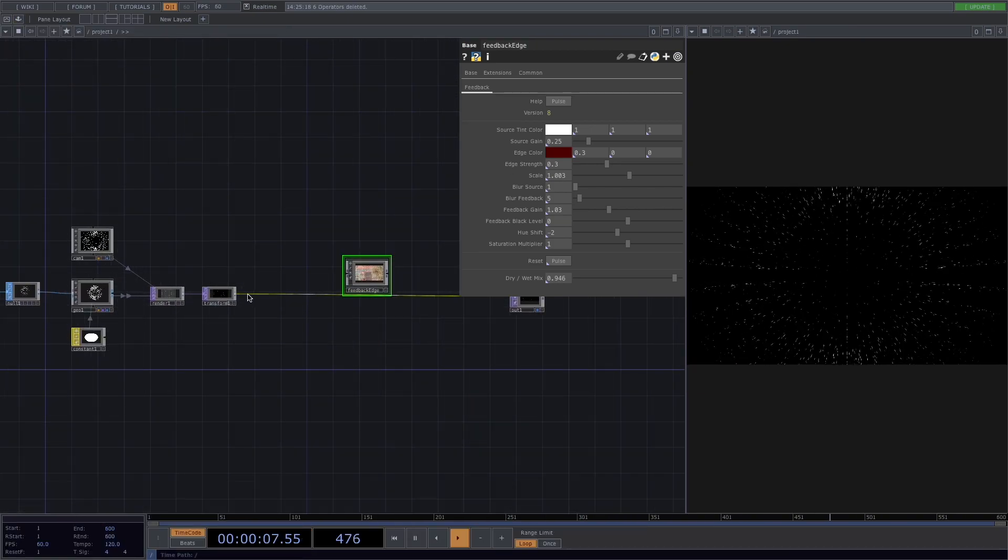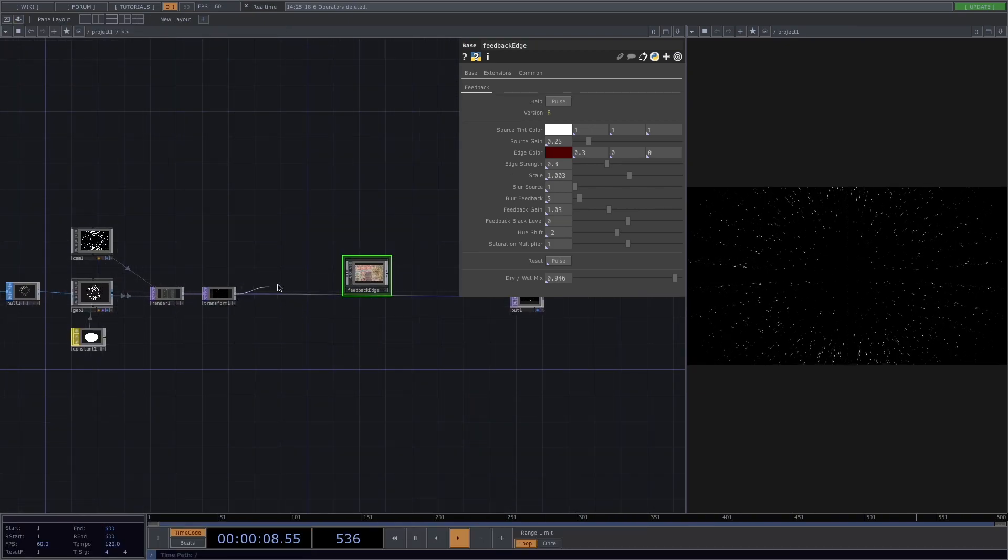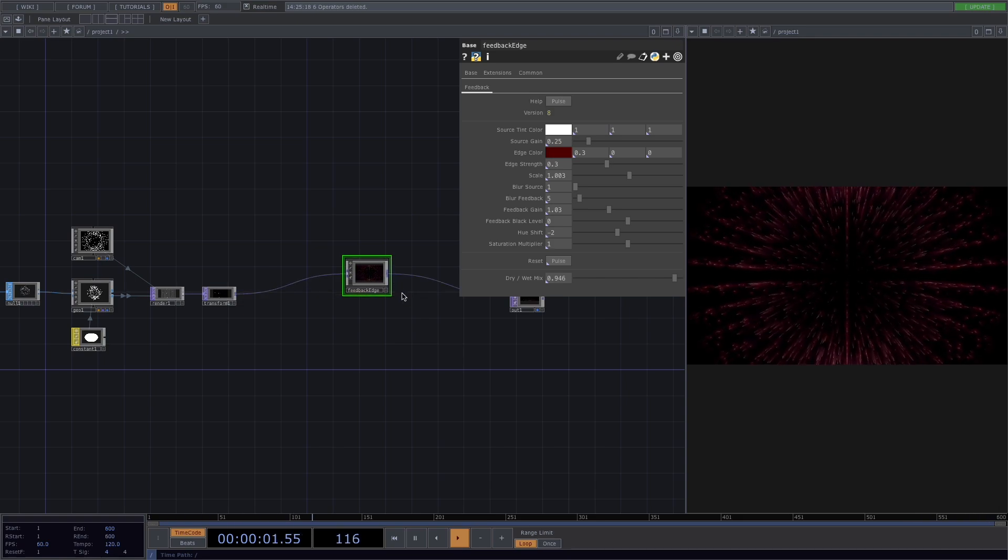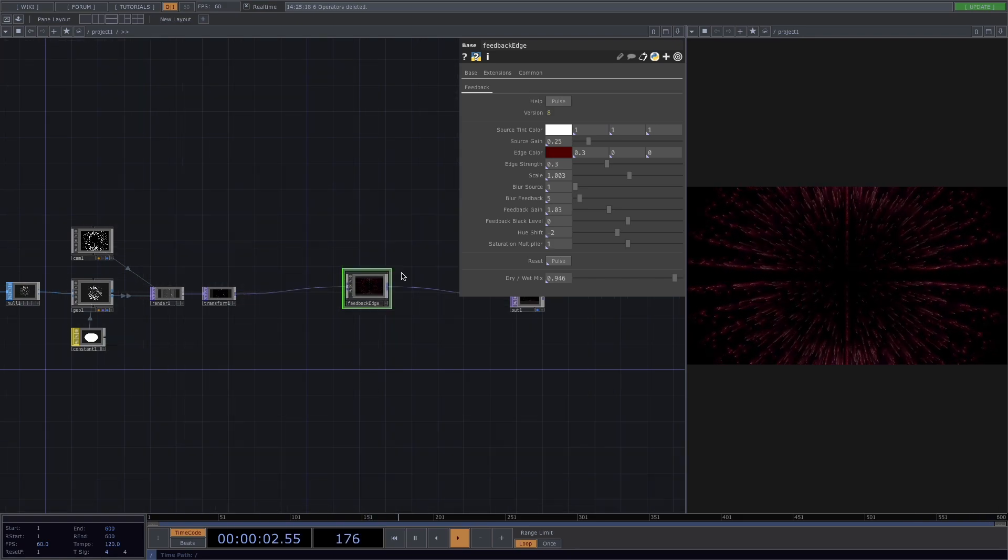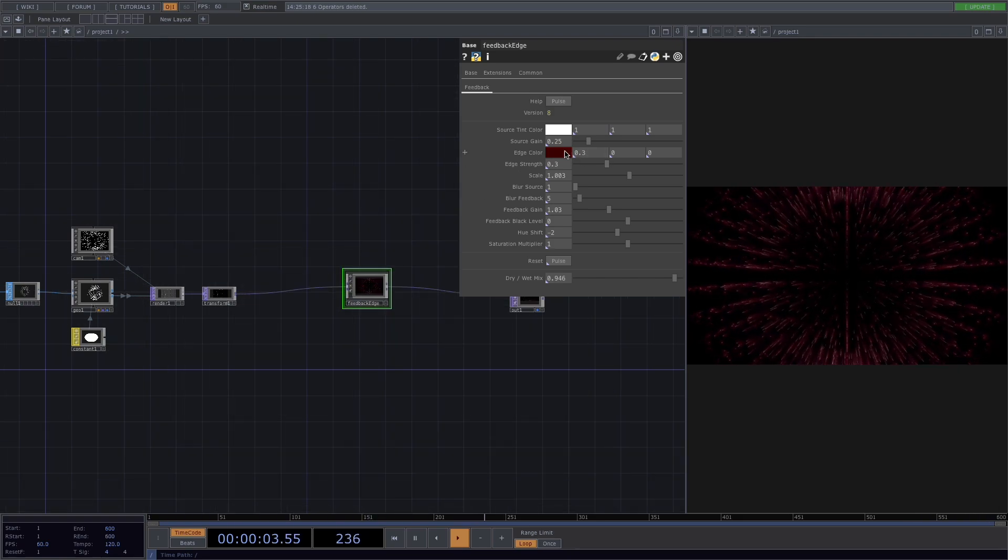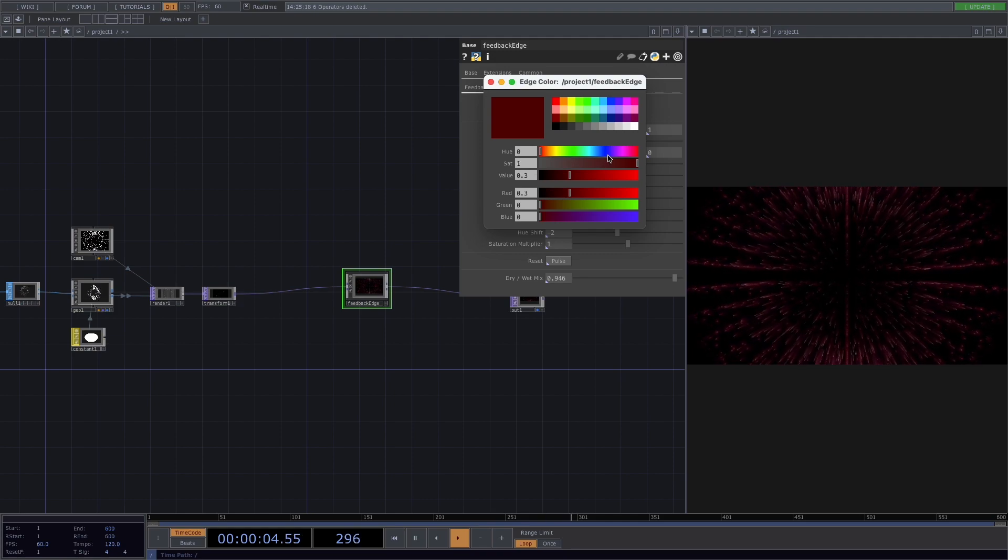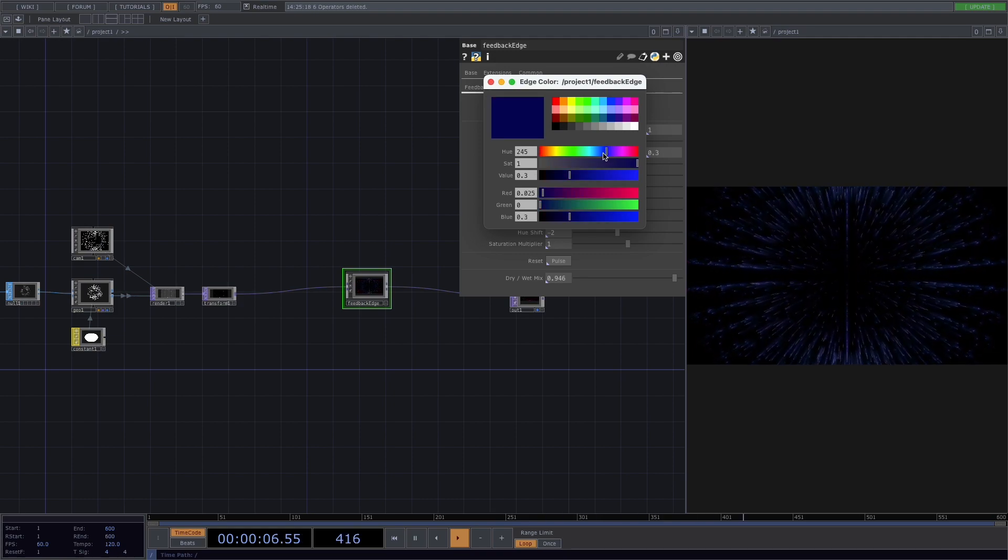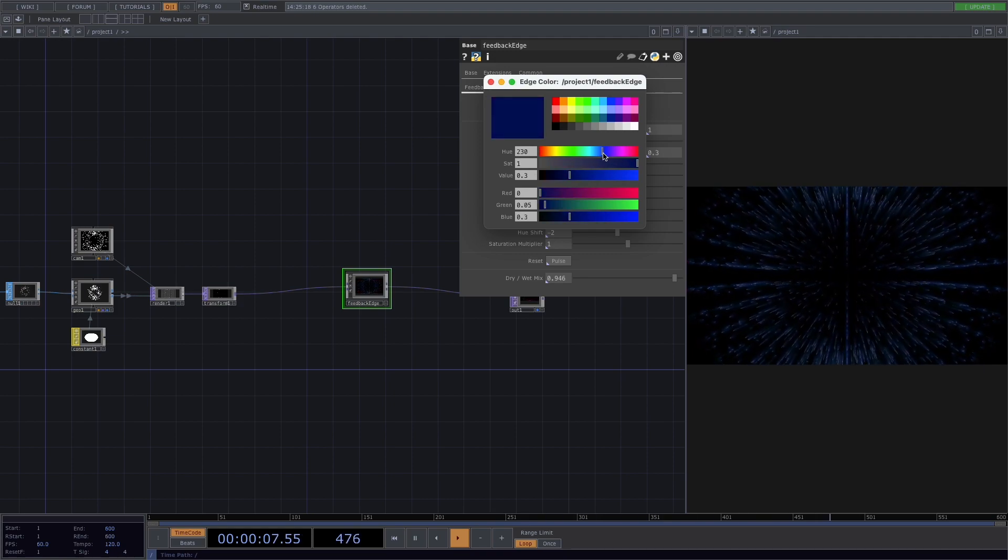Connect the feedback edge to the transform and to the out. Let's go ahead and also change the color. I'll go with a dark blue since it's more comfortable to my eyes.